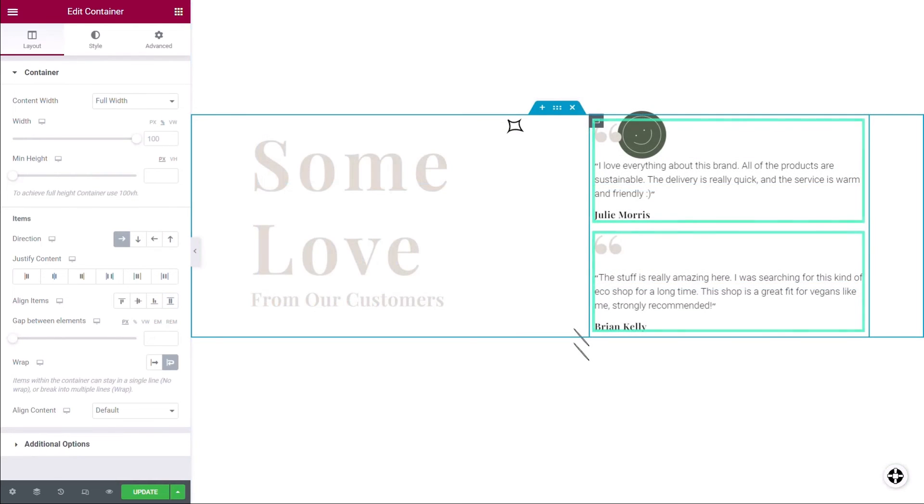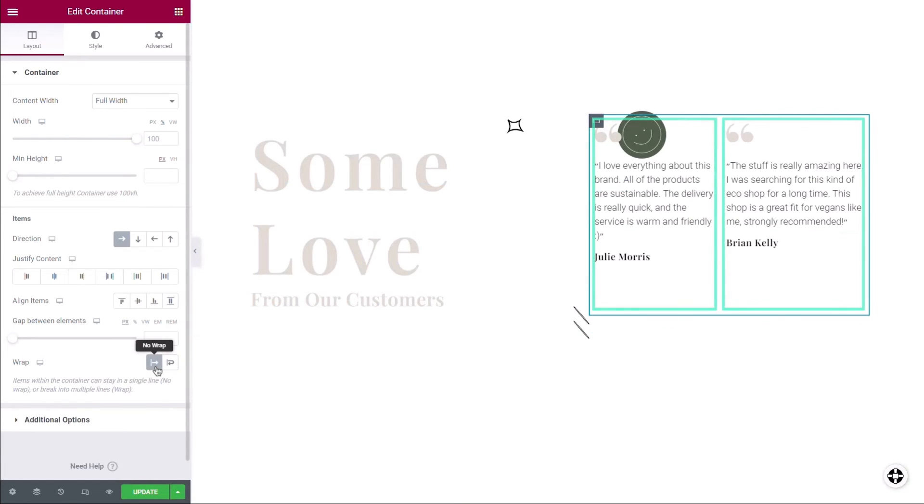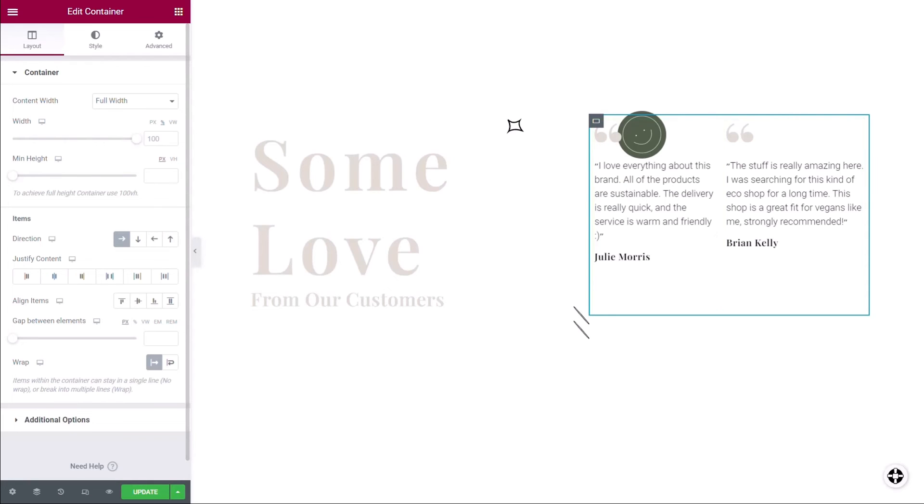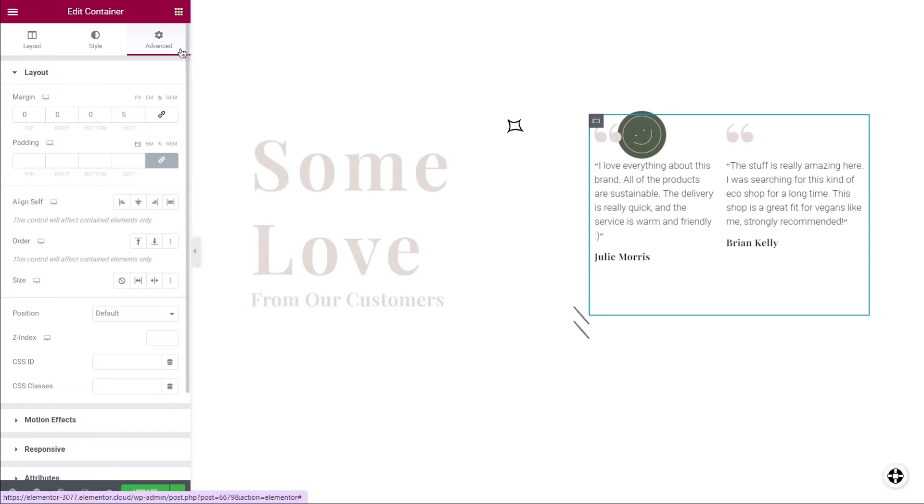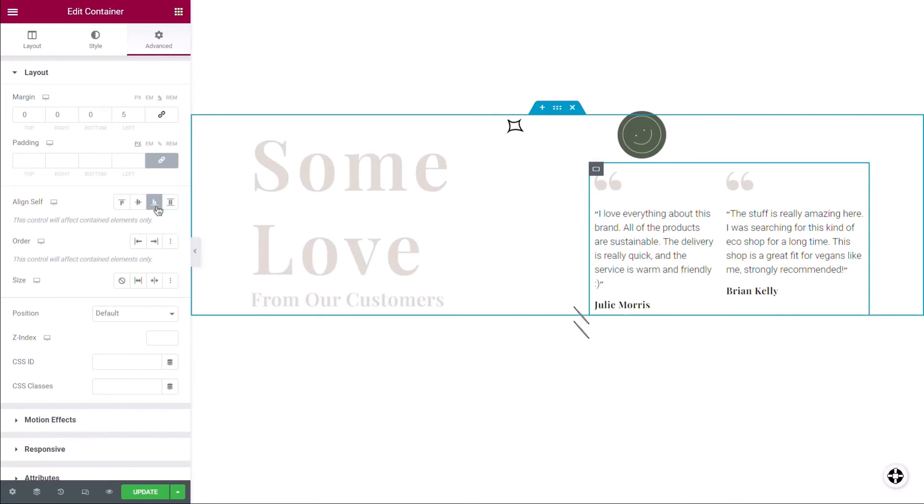If you select No Wrap, the size of your items will adjust to their parent container's size. A final way you can control alignment in your container is under the Advanced tab of each item. Here, you'll find the Align Self, which can override the parent container's alignment.